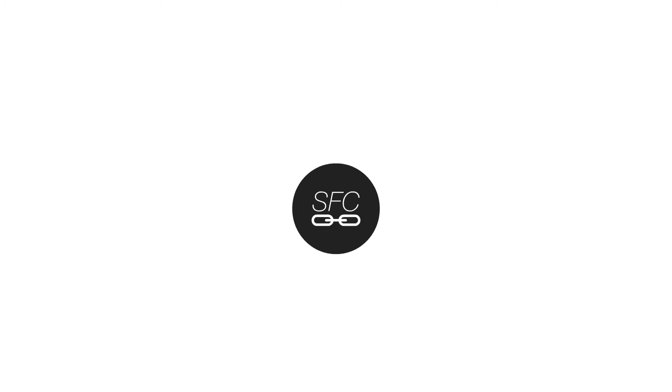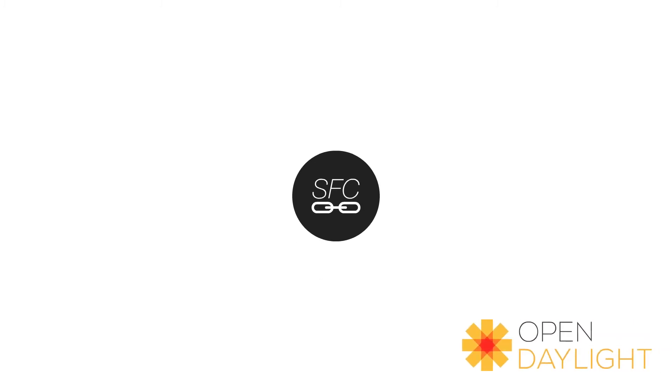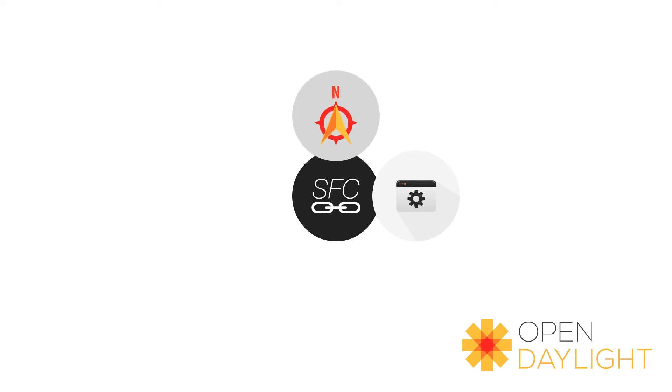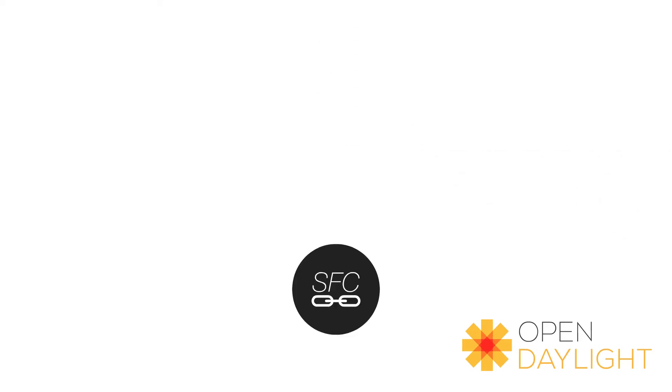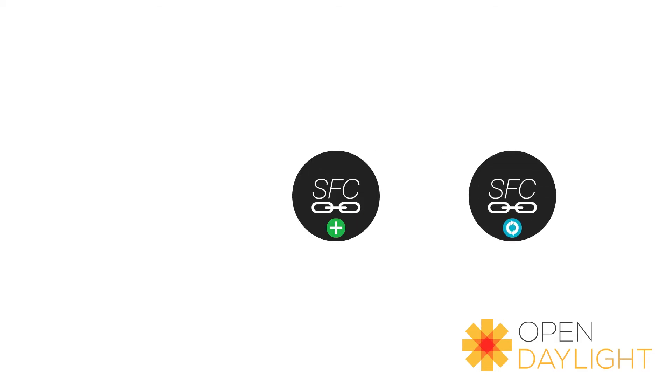The service function chaining project in OpenDaylight provides the network operators with an end-user application via the OpenDaylight northbound REST APIs. Using these services, network operators may create,